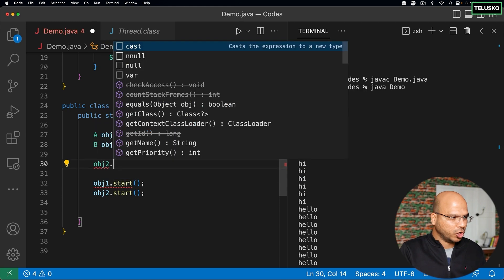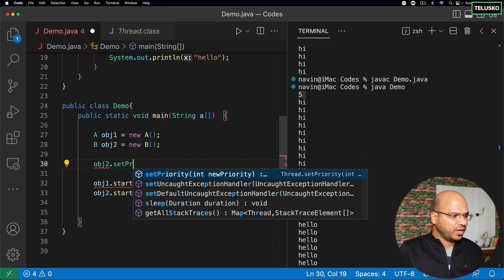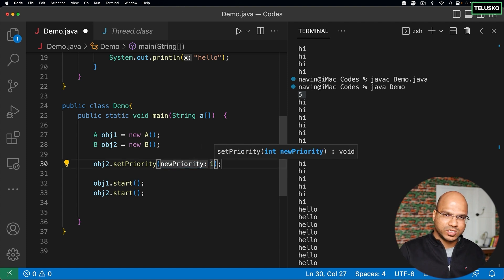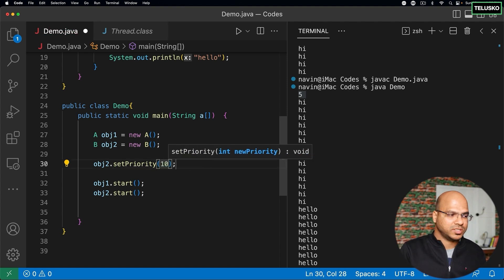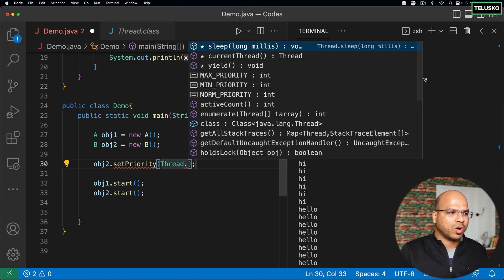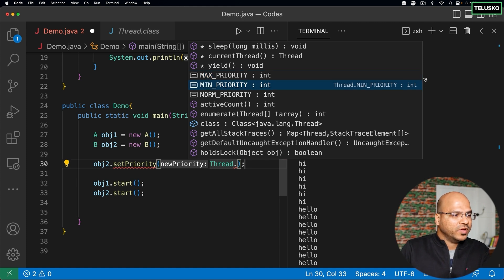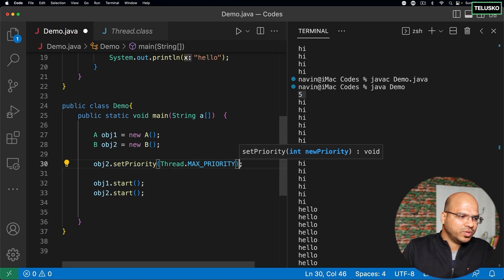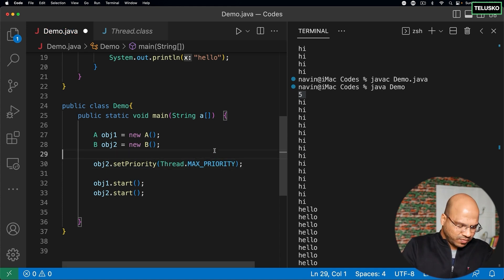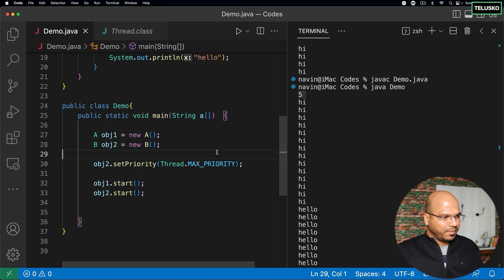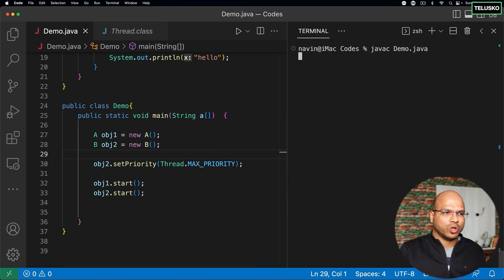What you can do is change the priority for a thread. Maybe you want the second thread to have a higher priority, so you call obj.setPriority() and mention the value. You can specify one (lowest) or ten (highest), or use constants from the Thread class: MAX_PRIORITY, MIN_PRIORITY, and NORM_PRIORITY. If you want to set priority nine, you can say MAX_PRIORITY minus one, which equals nine.